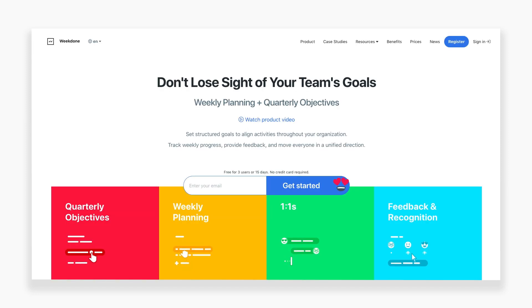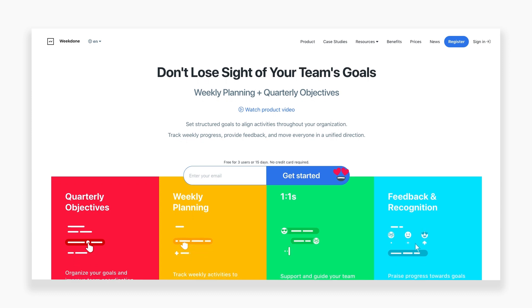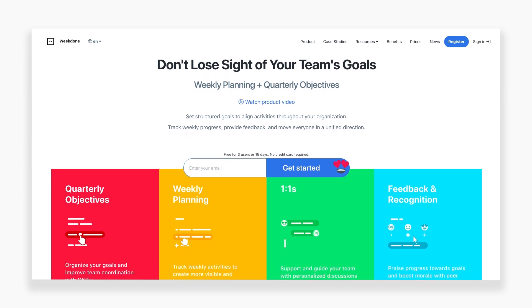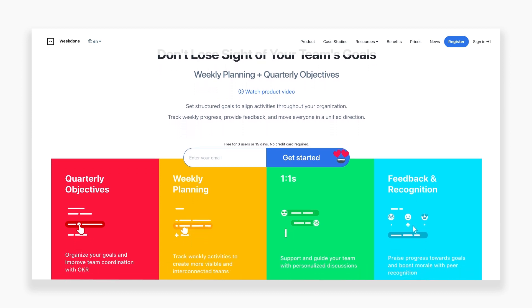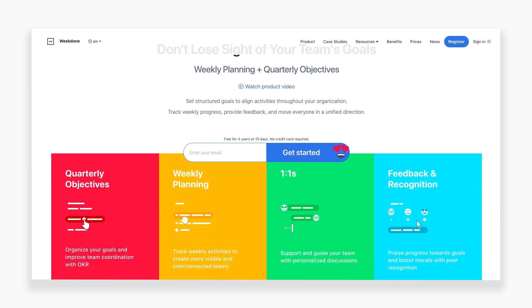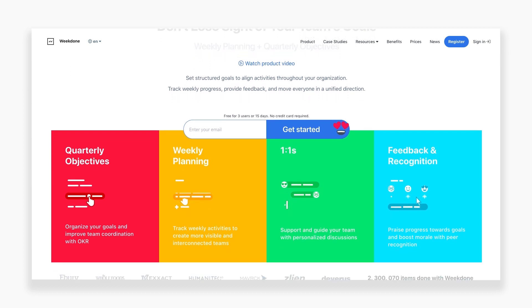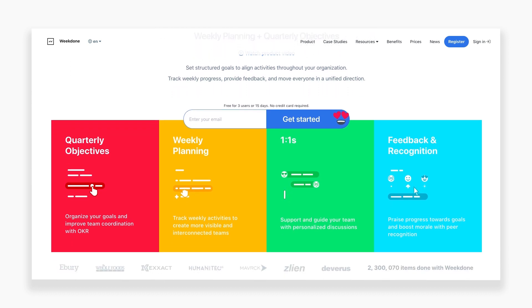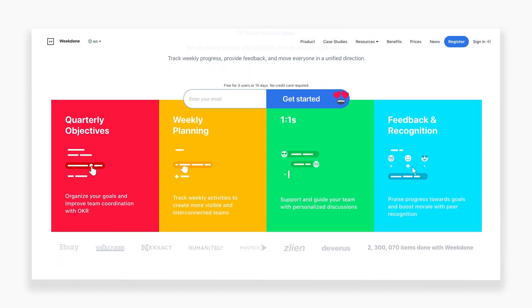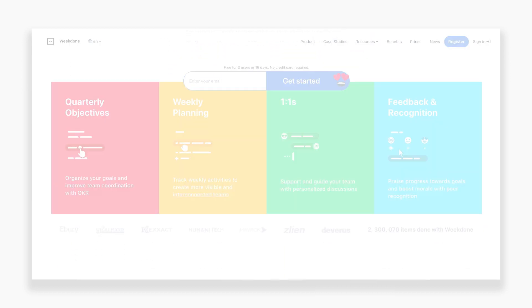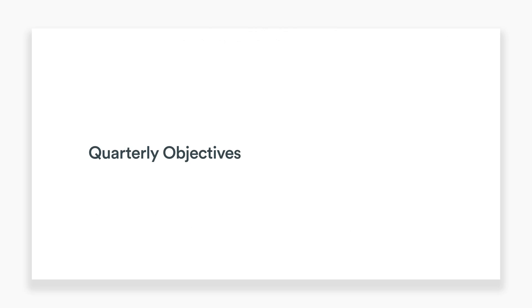Weekdone is a goal management and weekly reporting platform that helps you set structured goals and keep track of activities. There are two major parts to Weekdone that we'll go over in this video: the quarterly objectives section and the weekly planning section.